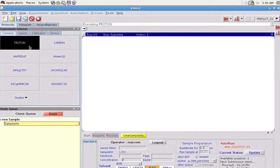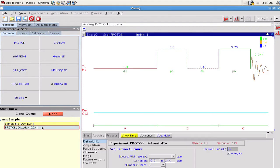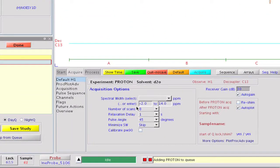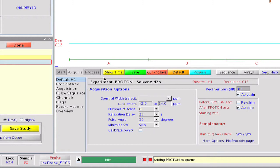Next we will add a default proton experiment to our new study and then double click on the proton node to customize the parameters. For a more quantitative data set we might want to increase the D1 delay to 25 seconds, change the observe pulse to just a 30 degree tip angle, increase the Fourier number to 256k data points